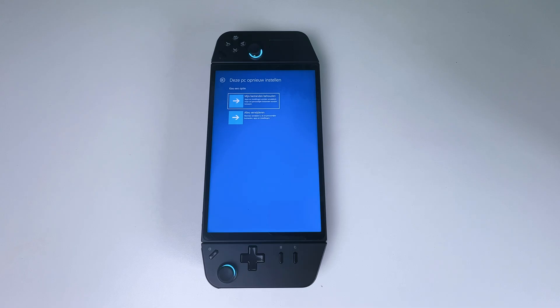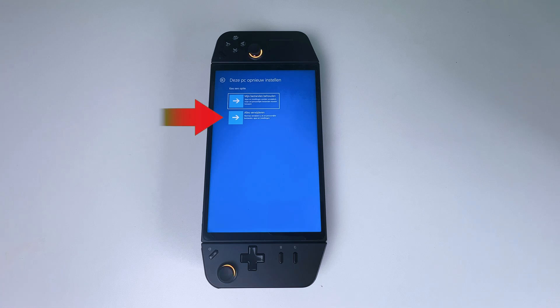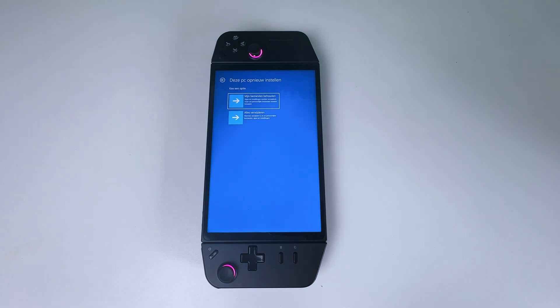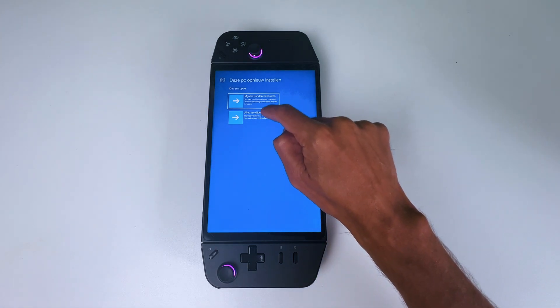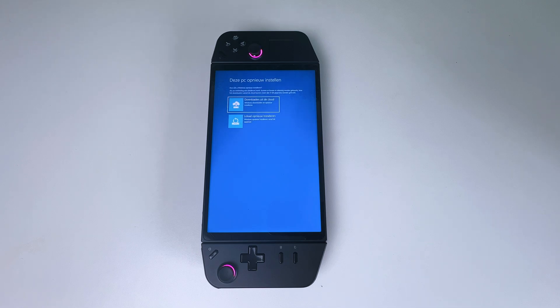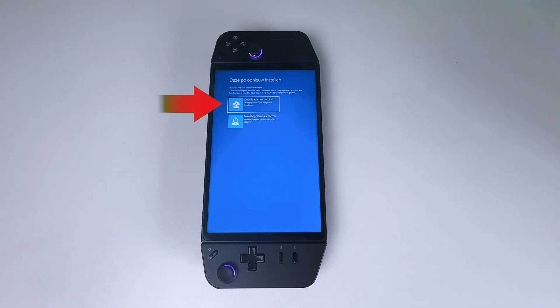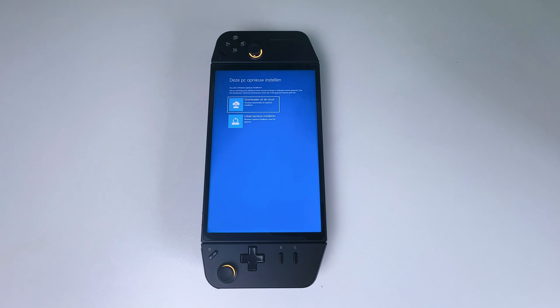So the choice is yours. I will choose to remove everything, which is the second option. And again, you get the same two options as in Windows settings. Which are one, downloading and reinstalling Windows through the cloud, which takes up 4GB or more of your data.